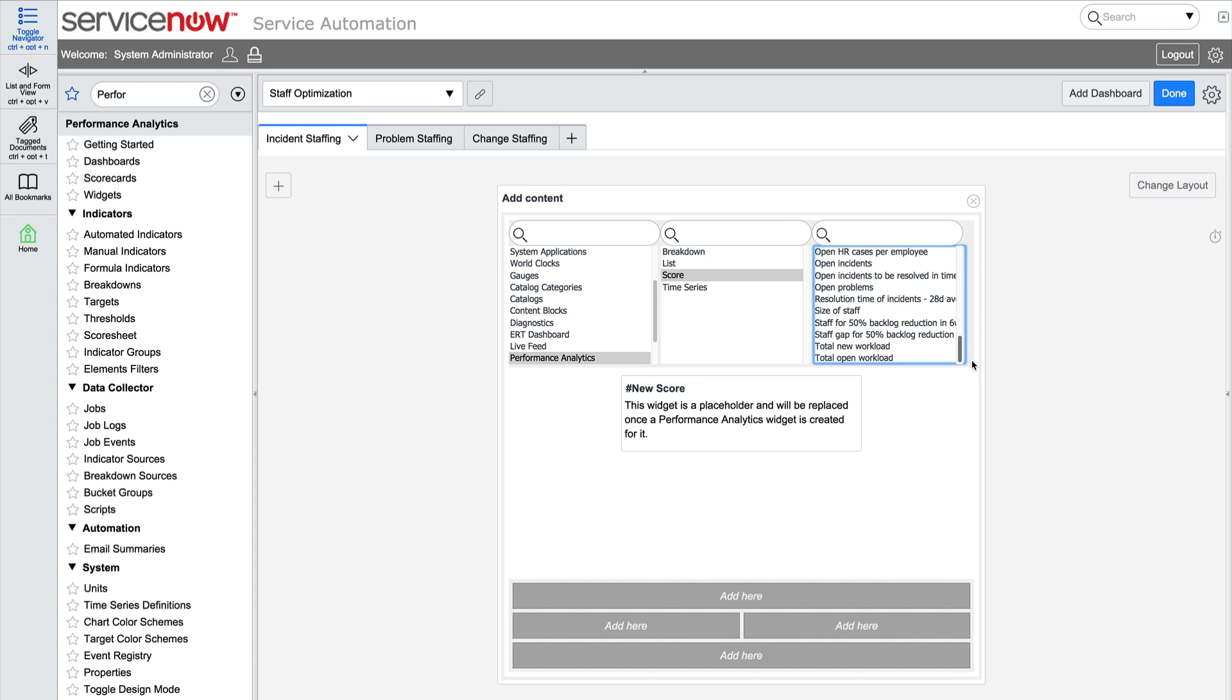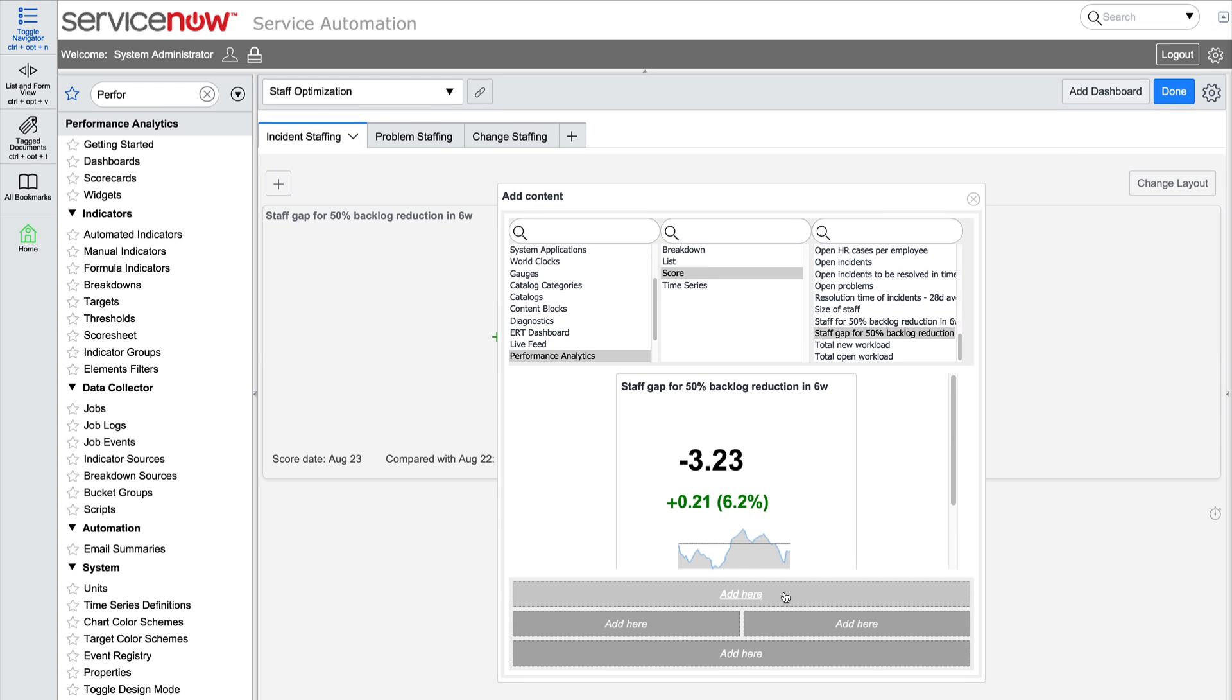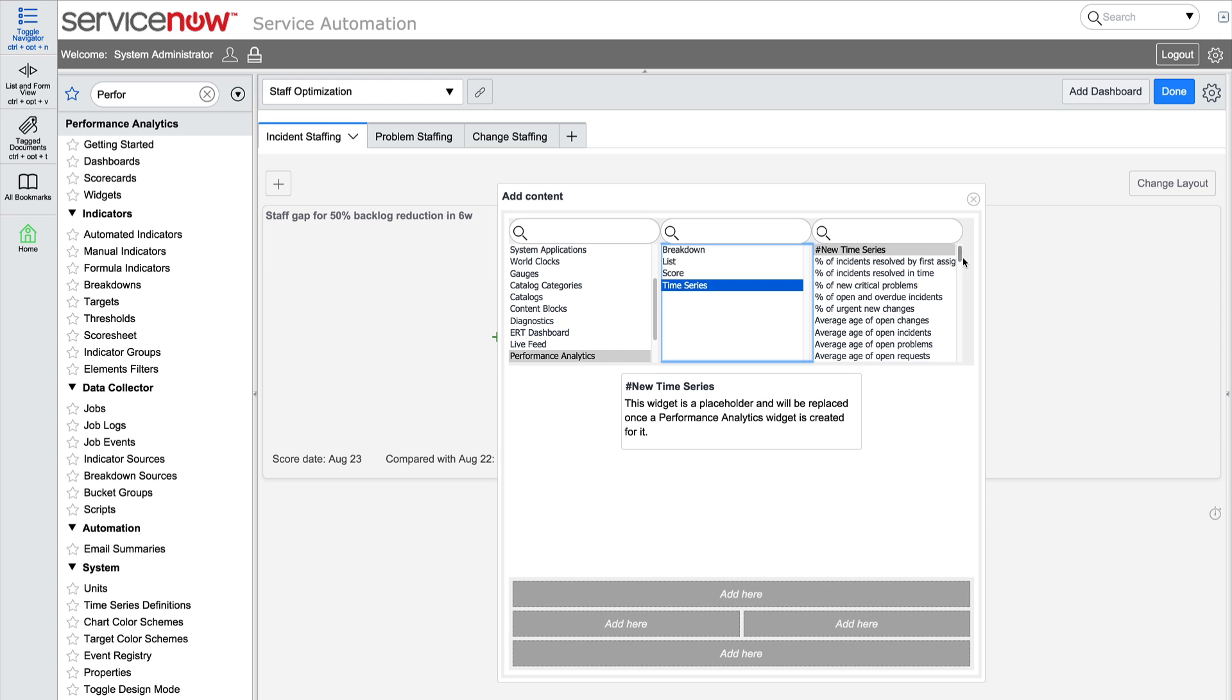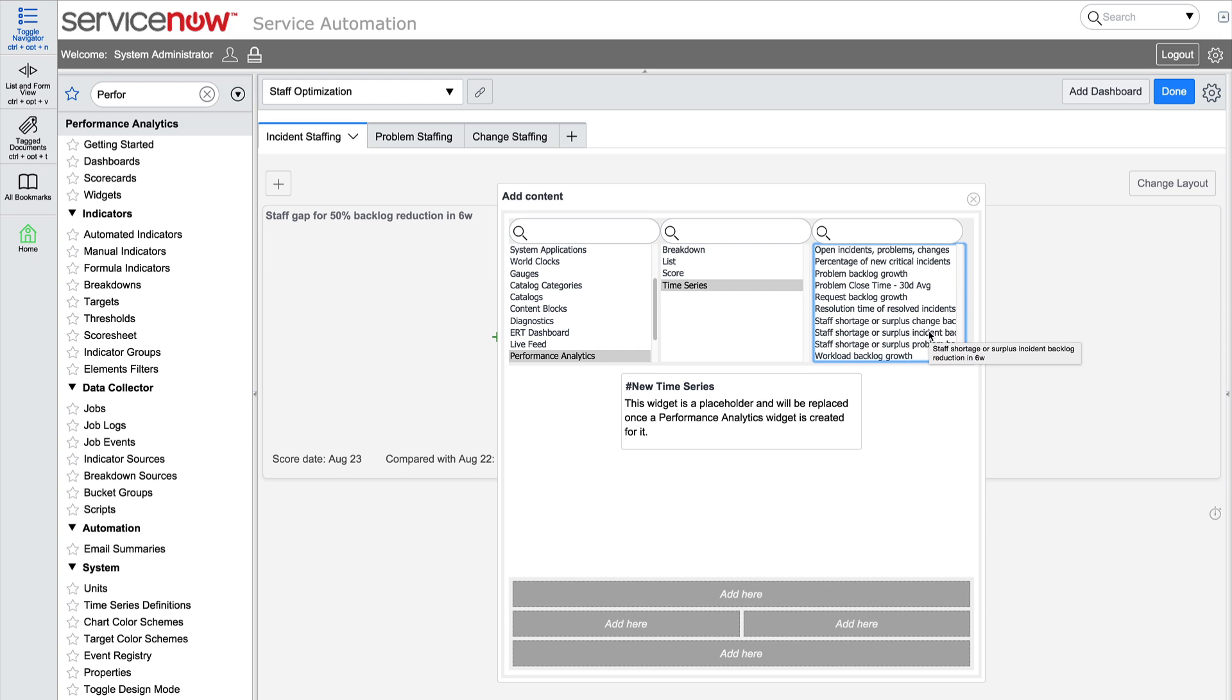When we select the scorecard, we click on a tile to indicate where we want it to display, and it appears on the page. We'll continue adding content until the tabs are populated with relevant scorecards.